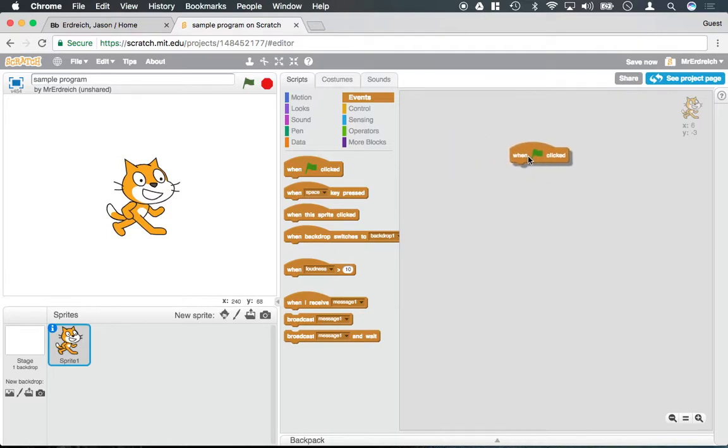Whenever you actually want to go ahead and start a program, if there's no event, no program will occur.